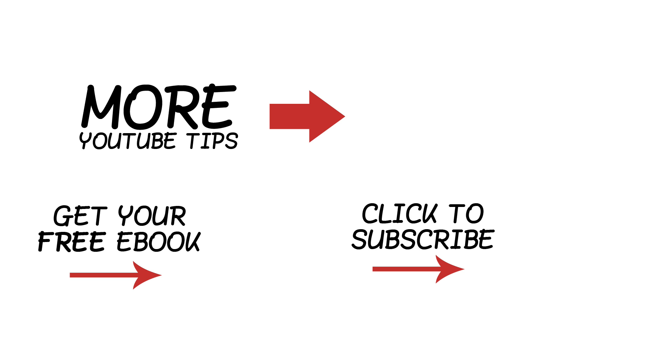And if you found this useful, hit the subscribe button in the bottom right hand corner and ring that bell to ensure you never miss any of my future videos. Speak to you soon.